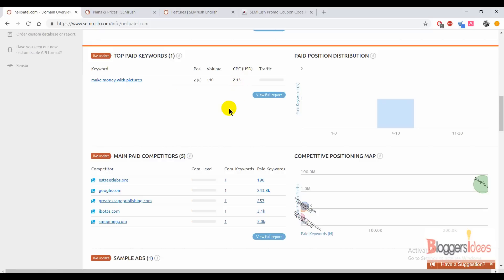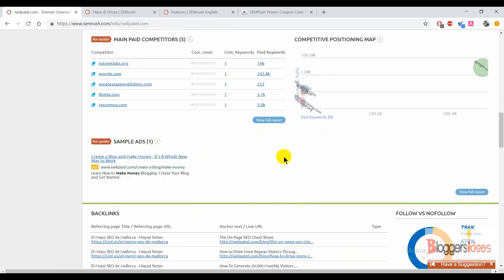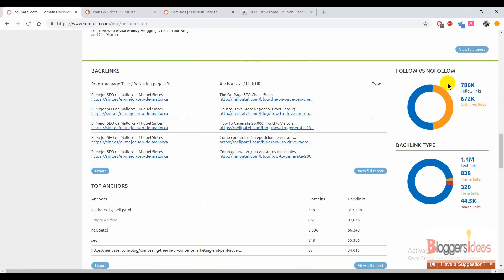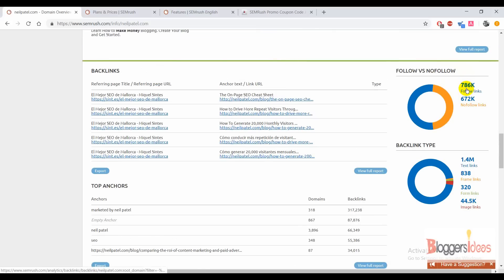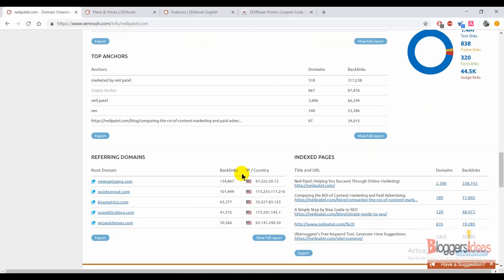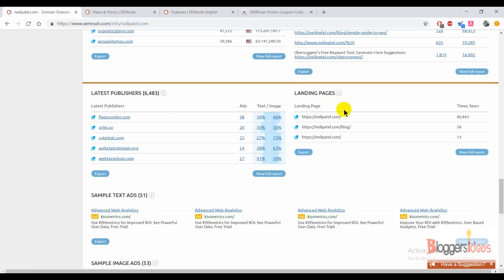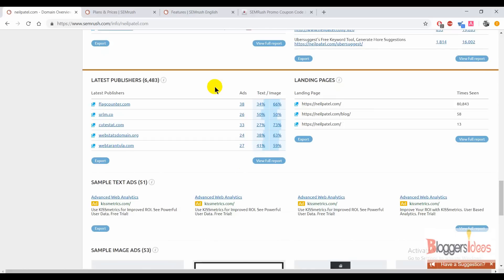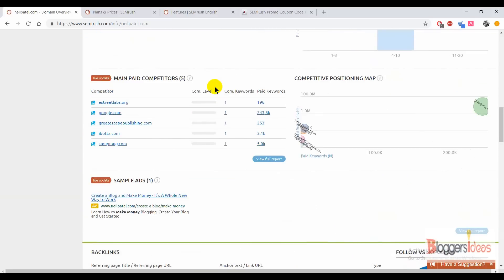You can check out all the details about competitors' organic keywords, paid keywords, traffic, and which keywords they're ranking high for. His top paid keyword is 'make money with pictures' at a CPC of $2.13. For backlinks, you can see he has more than 786k follow links and 672k no-follow links — pretty amazing. You can also check out his latest publisher landing pages and sample ad images.